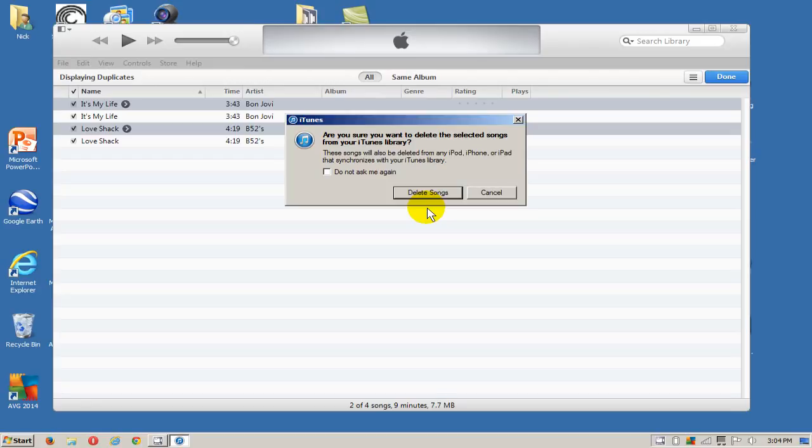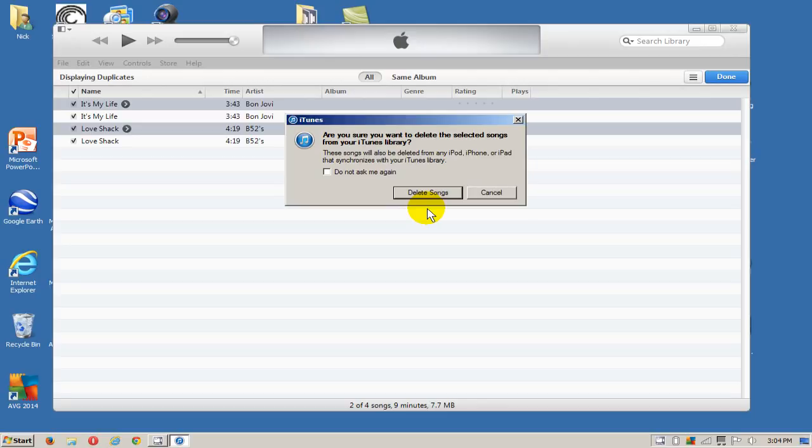Before we hit the delete button here, just be aware that they will also be deleted off of your iPod, iPhone, and your iPad devices when you synchronize those devices up with iTunes.